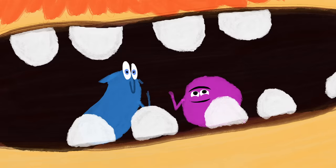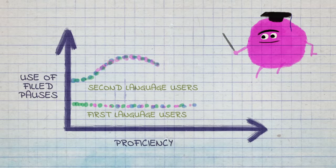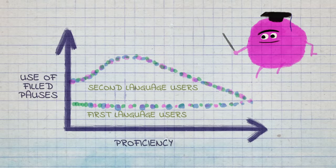Because contrary to popular belief, the use of filled pauses doesn't decrease with mastery of a language. Just because hesitation phenomena and discourse markers are a natural part of communication doesn't mean they're always appropriate.